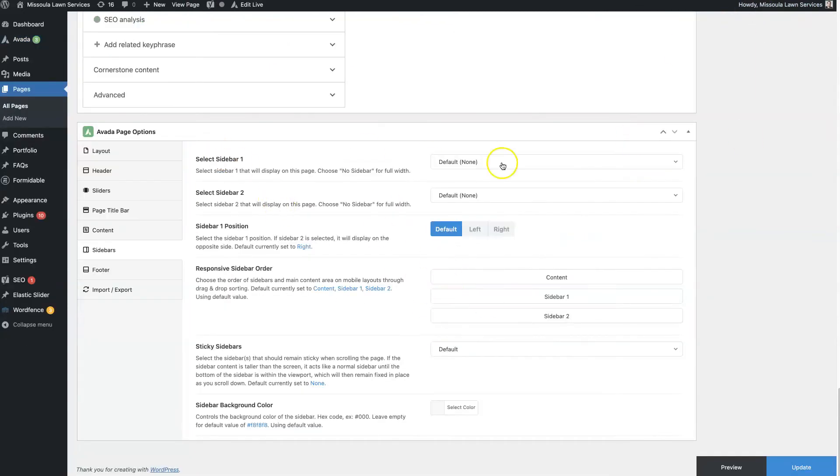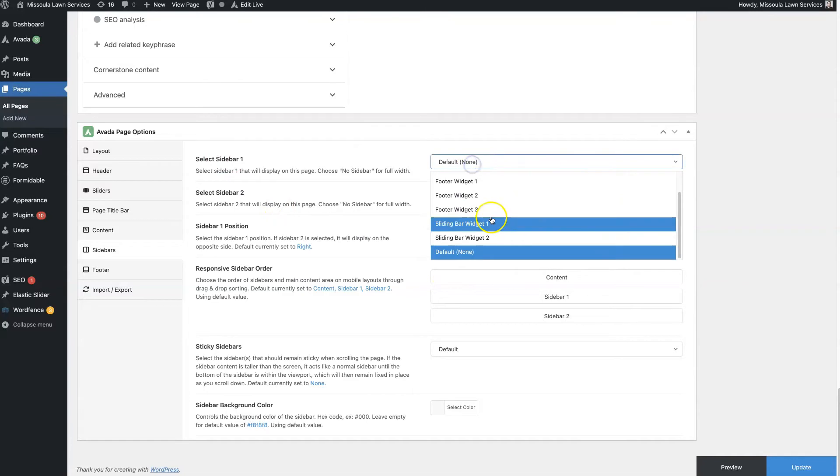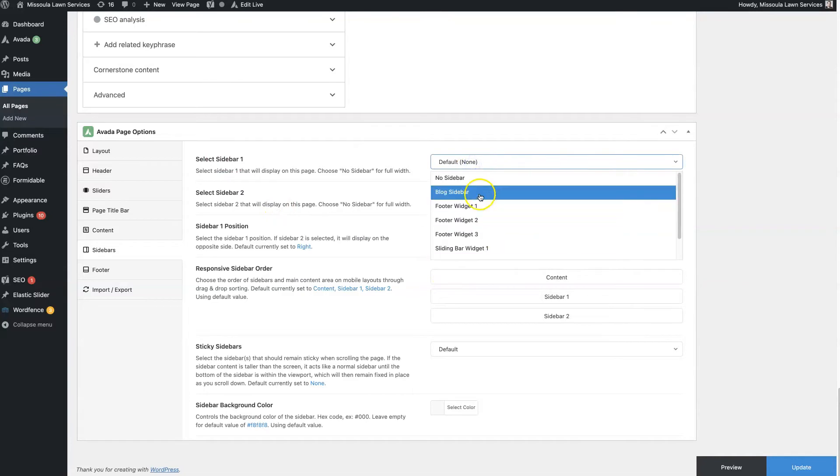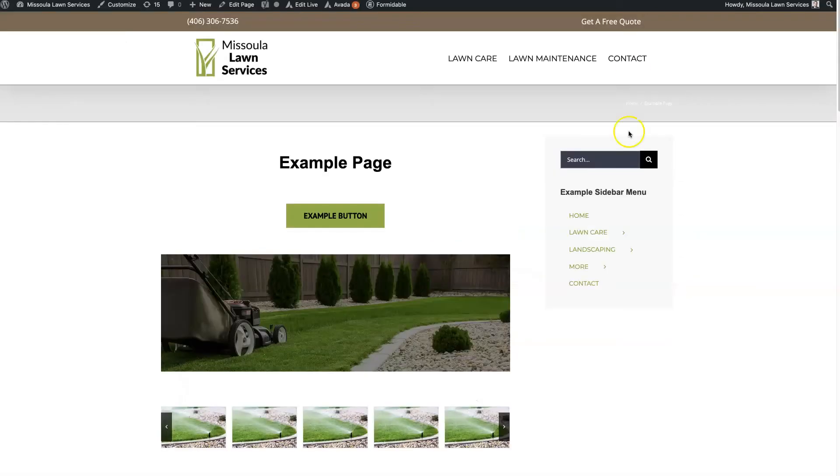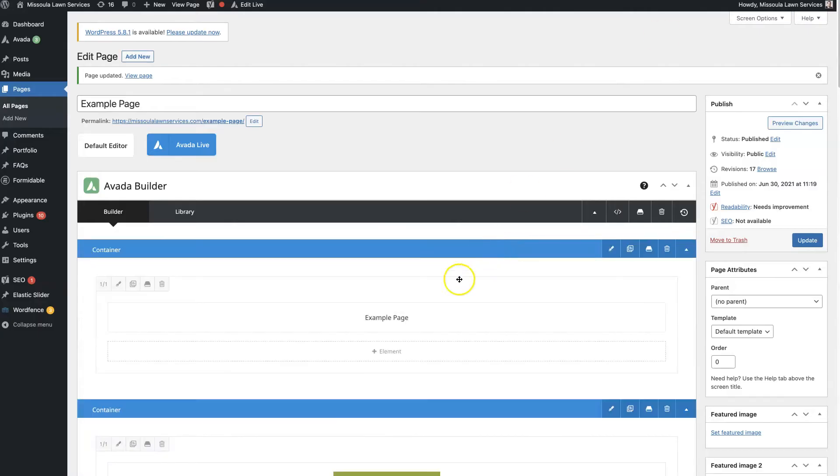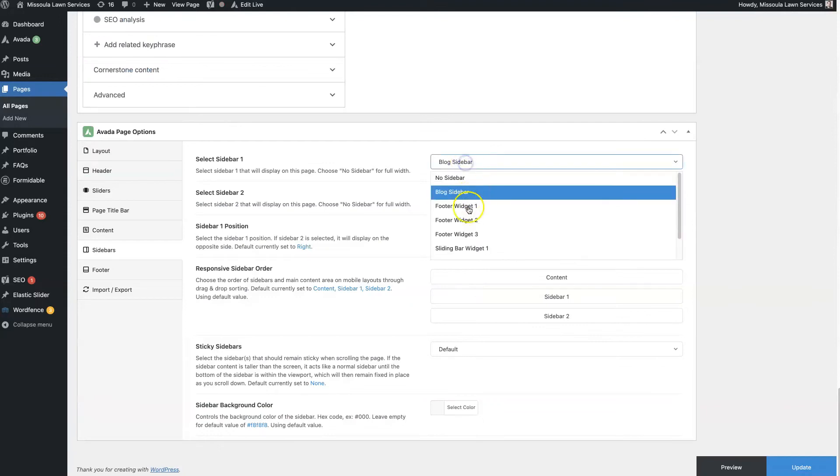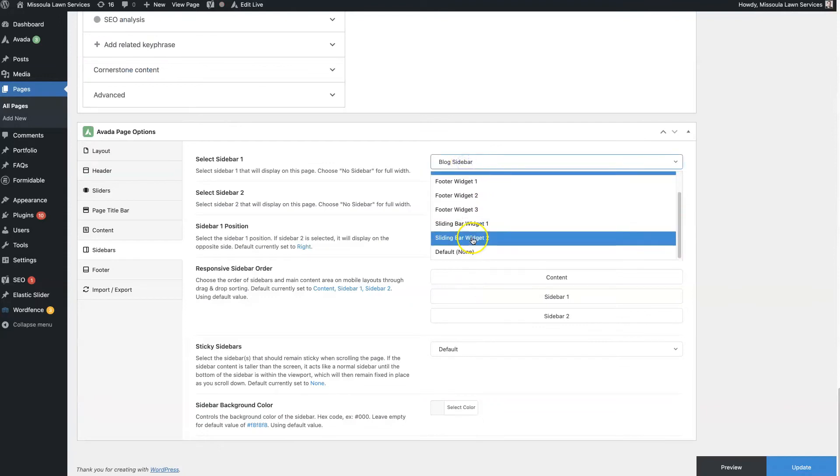But once we have this set up here as the blog sidebar, then you can just update the page here. And then your sidebar will start showing right here.